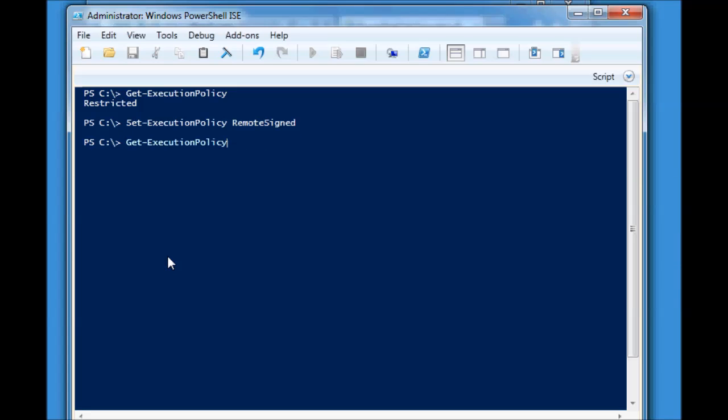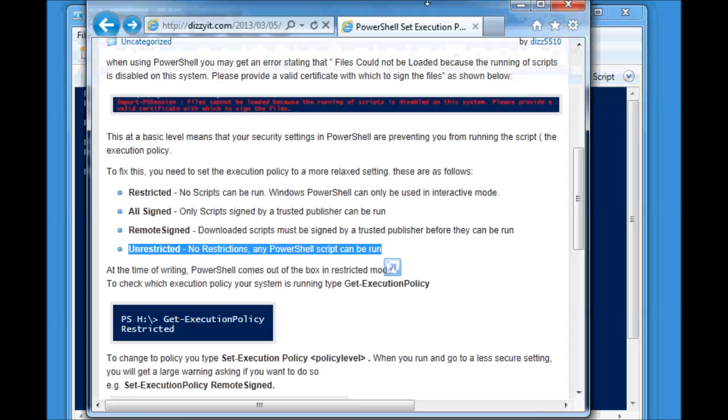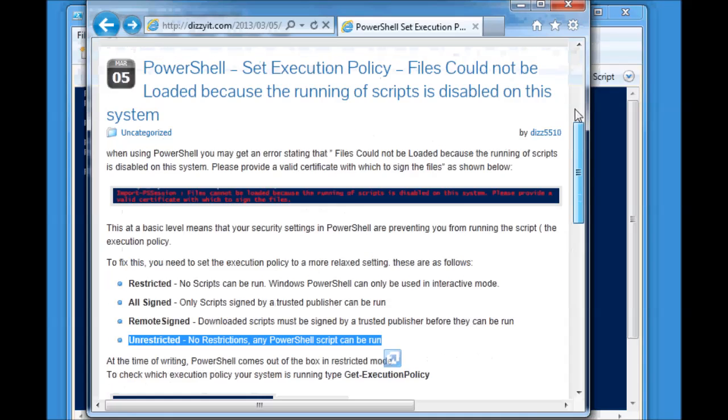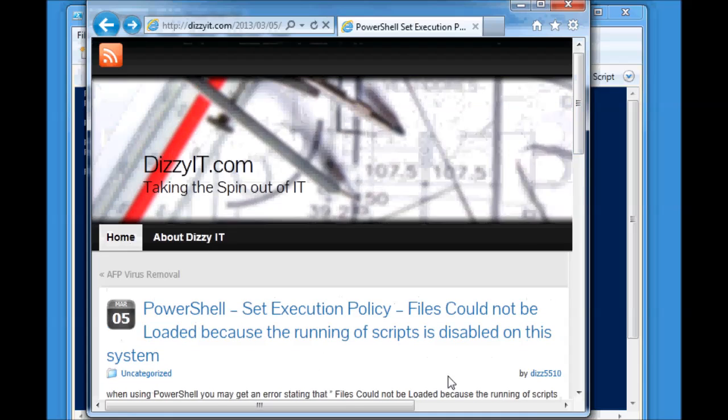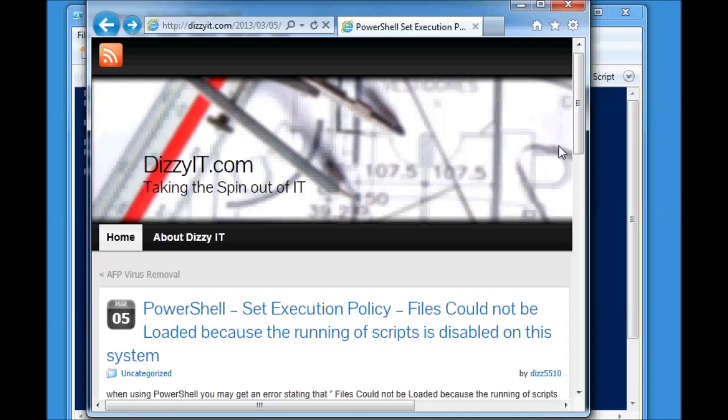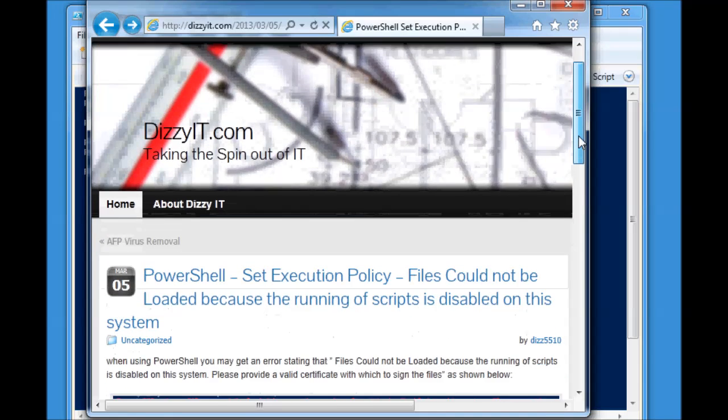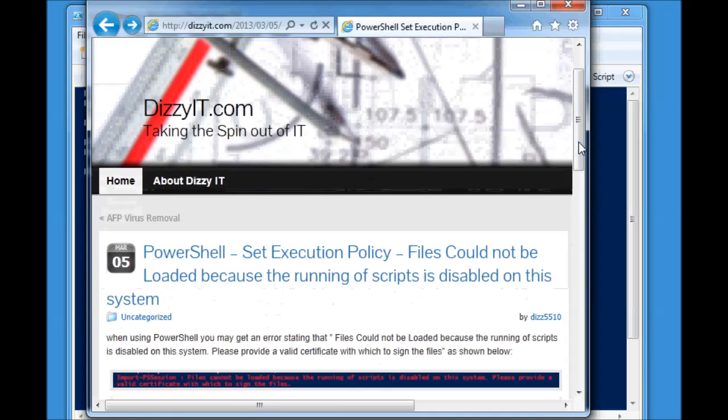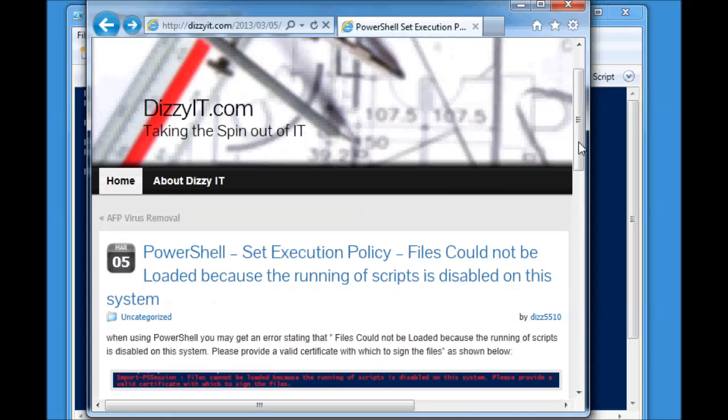So, once again, just letting you know that this information can be found on the dizzyit.com website, which is this one here. Pay us a visit. There's a lot of other articles on different Windows, Cisco, and VMware topics and we'd love to hear from you. If you have any feedback, it would be great to hear from you as well. Thanks for watching. I hope it helped you out.